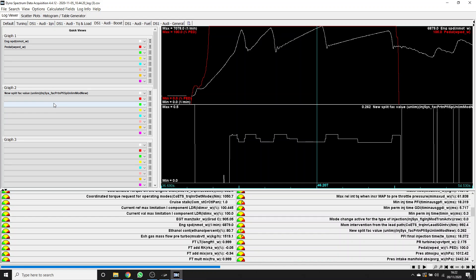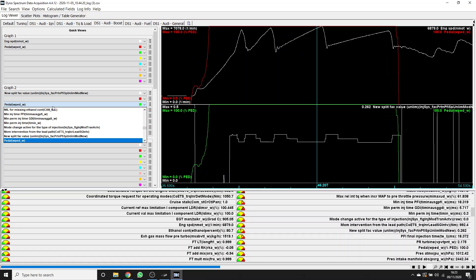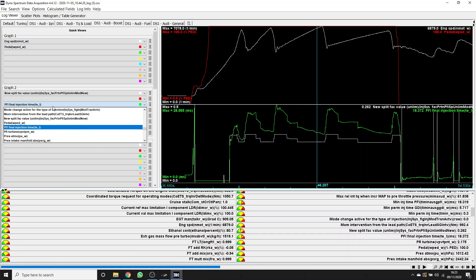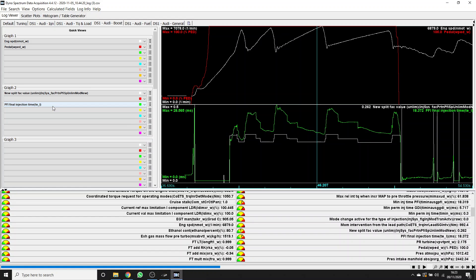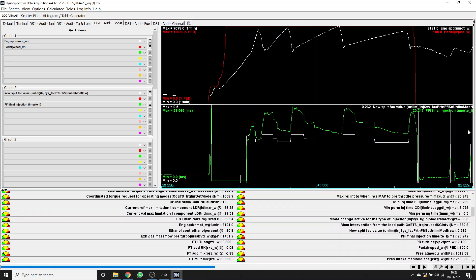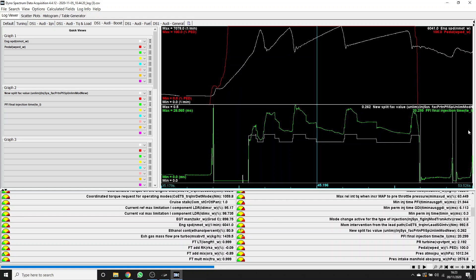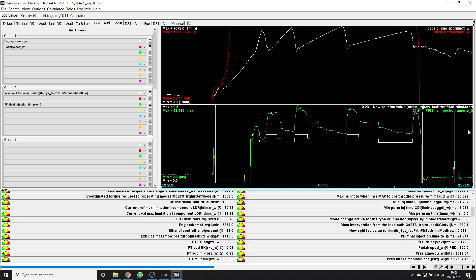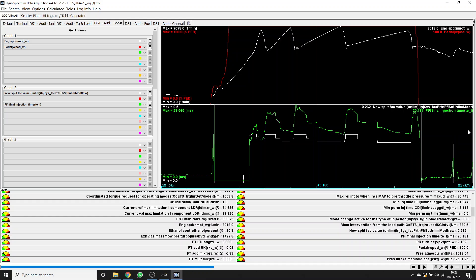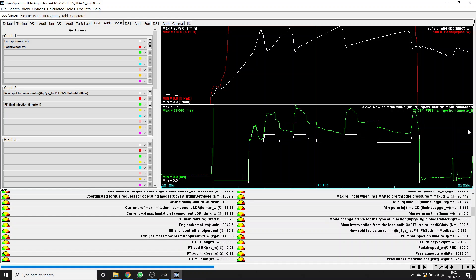I'm going to bring up here as well the port injector time, PFI final injector time. You can see it here in milliseconds. Let's go to 6,000 rpm. There we are. You can see there's actually just about to be a step here at 6,000 rpm because this port blending table is not interpolated. So just over 6,000 rpm, we've dropped to 20.3 milliseconds.